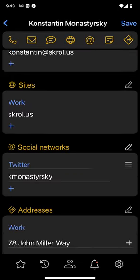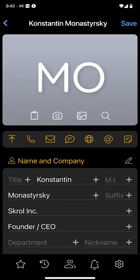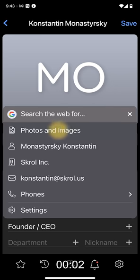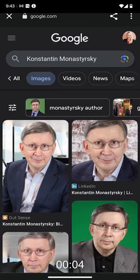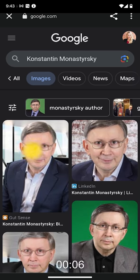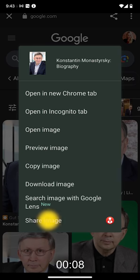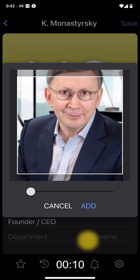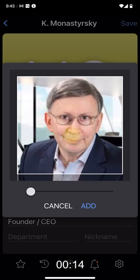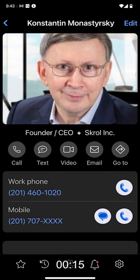While inside the folder, let's go back to the top to add Konstantin's photo from the web. First, I tap the search icon to select the Photos and Images command. The app opens the web search page with his public photos. I tap down the one I like, select the share command, and tap the Scroll icon to return to the app. Finally, I adjust the image inside the frame and tap Add. Here is Konstantin's new photo, all done in 15 seconds.